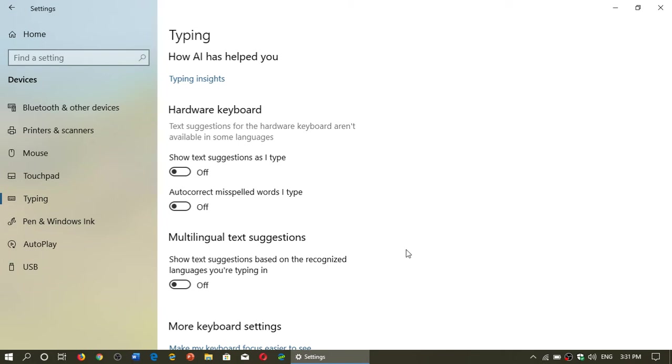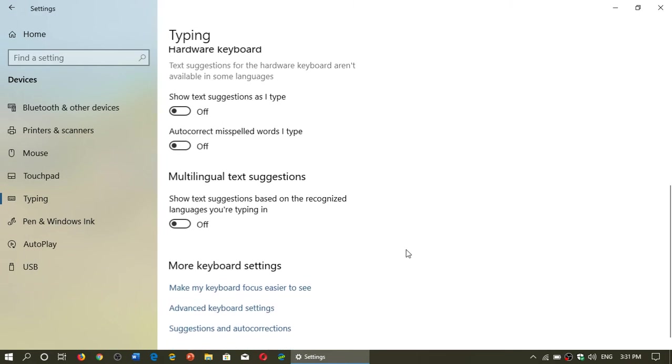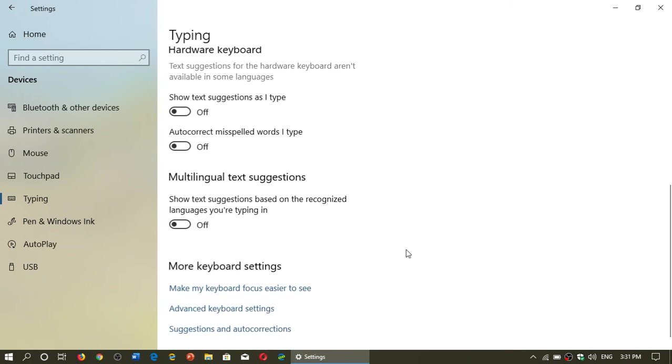Autocorrect misspelled words as I type—once again on or off. Hardware keyboard refers to a physical keyboard on your laptop or on your desktop computer. By the way, show text suggestions based on the recognized languages you're typing in.